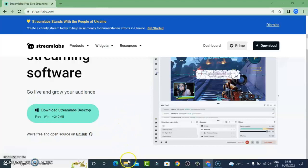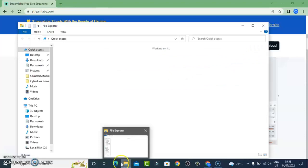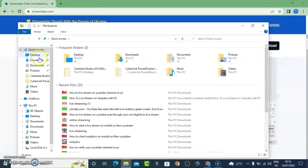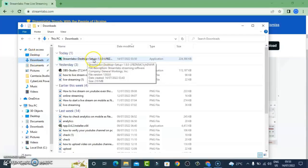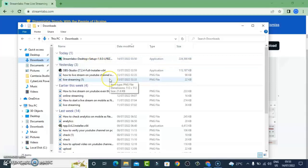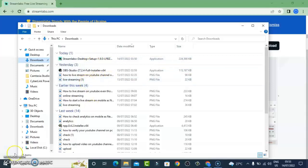I already have it downloaded so no need for me to download. After you download it, go to the download folder where you have it saved. By default, downloads are saved under the Download folder on your PC. Click on your PC, then select Download, and all you need to do is double-click on the application and follow the instructions — just click Next, Next and complete the installation.